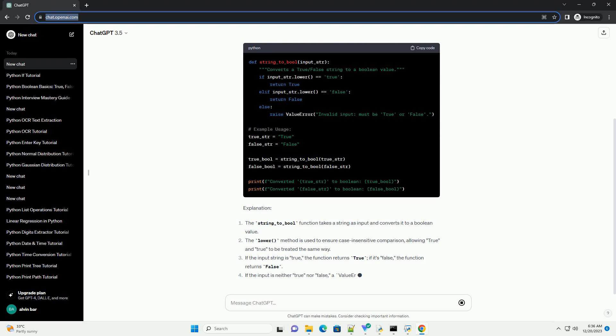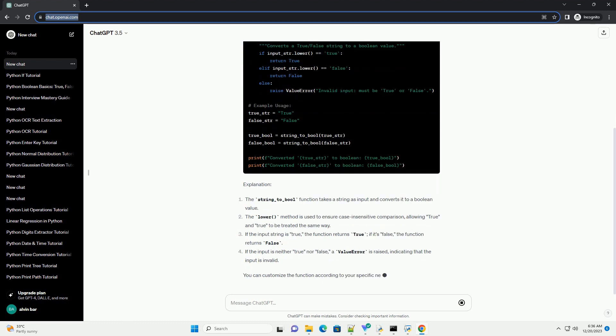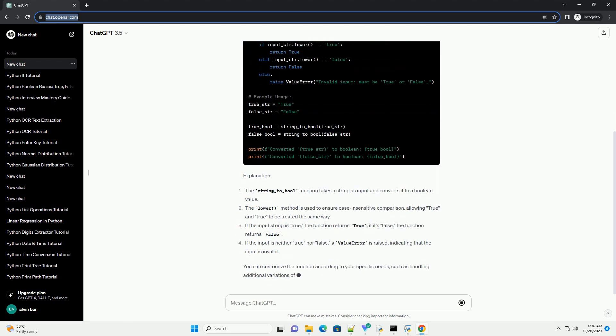Code Example: Let's start with a simple example of converting true/false strings to Boolean values using a function.